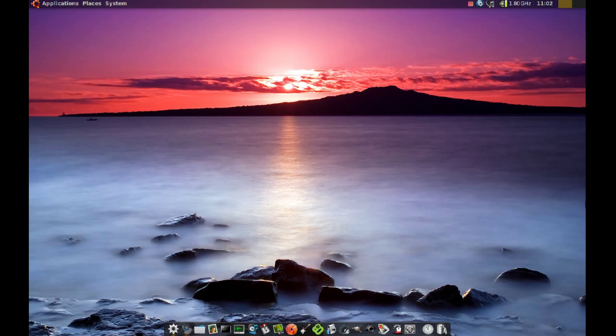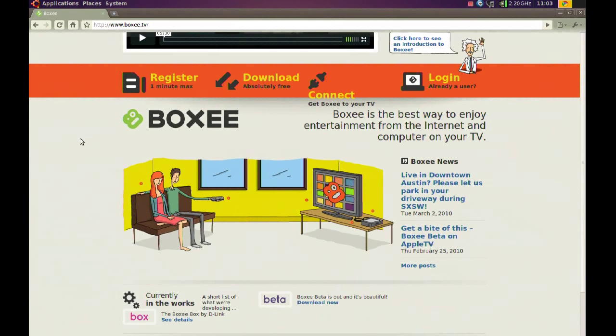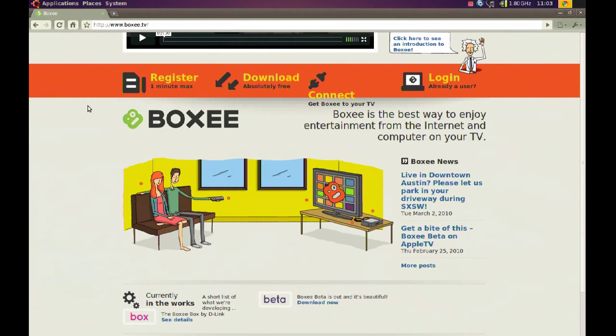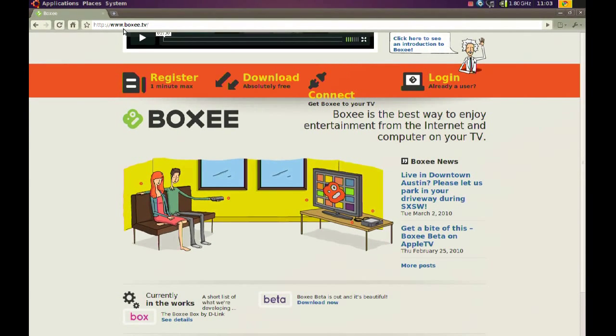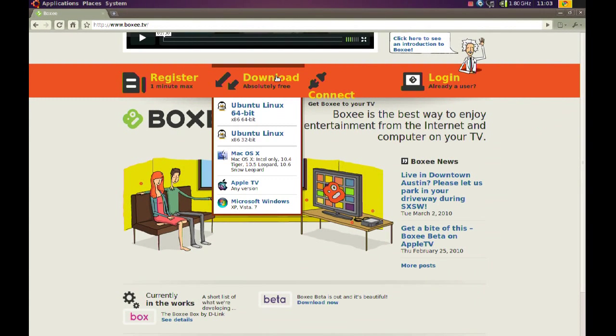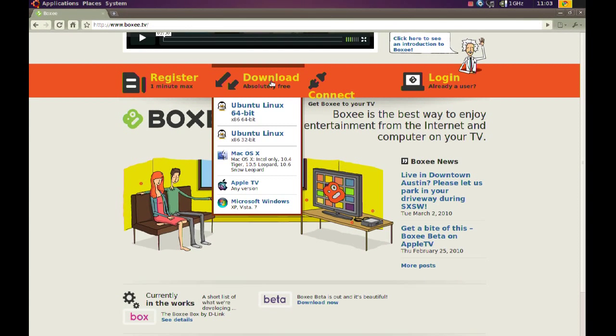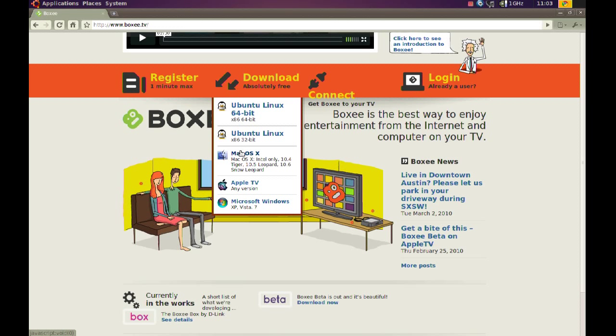Now to get Boxy, go to boxy.tv and then hover over download. From here you can pick which version you want. If you have Ubuntu 64-bit, pick 64-bit, and there's also a Mac OS 10 version, an Apple TV version, and a Windows version.